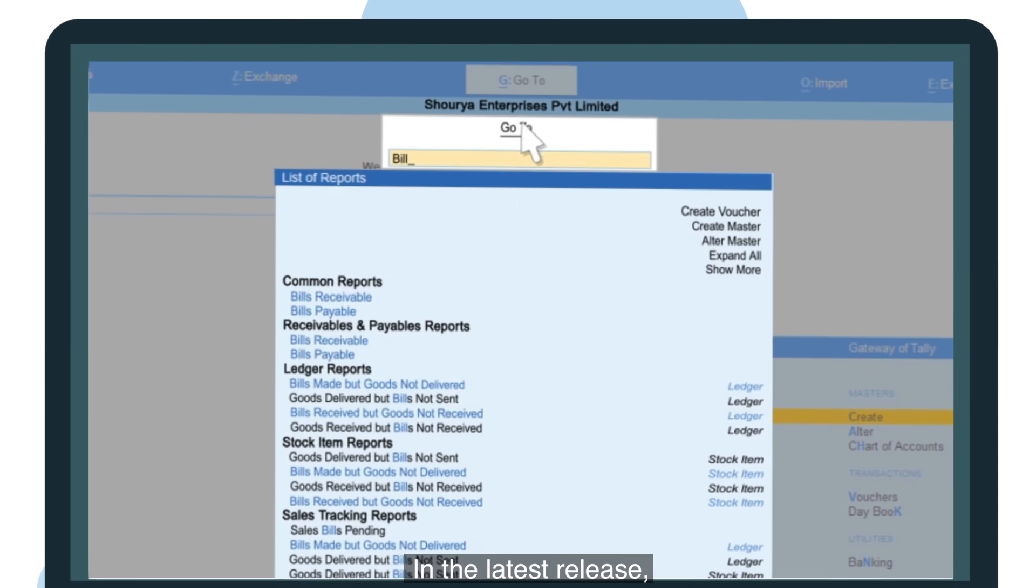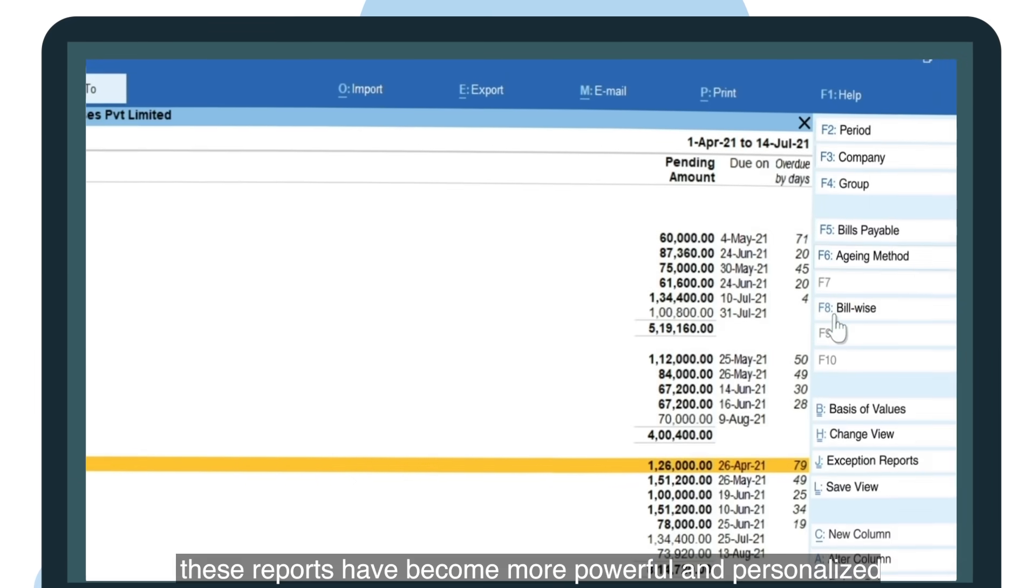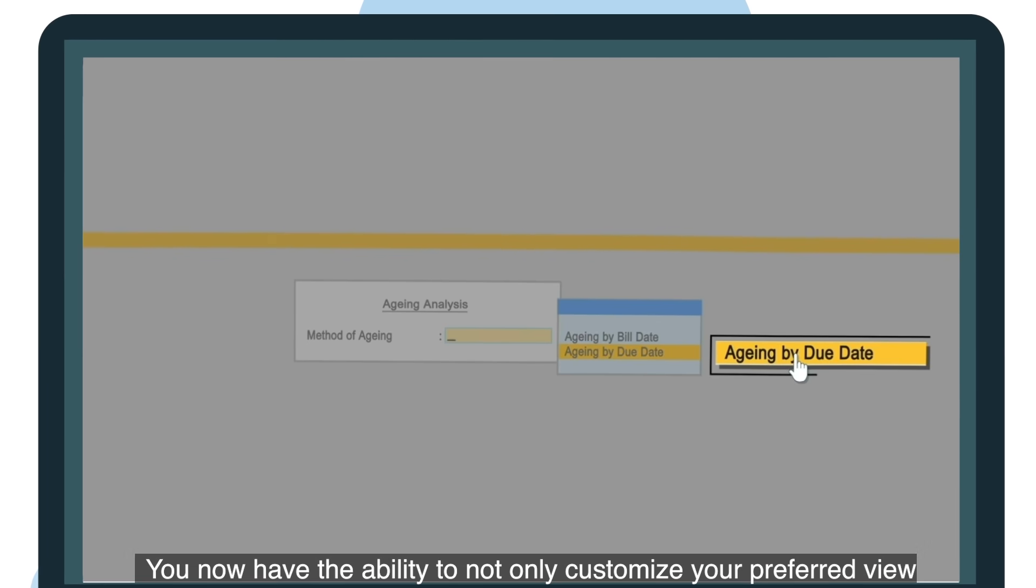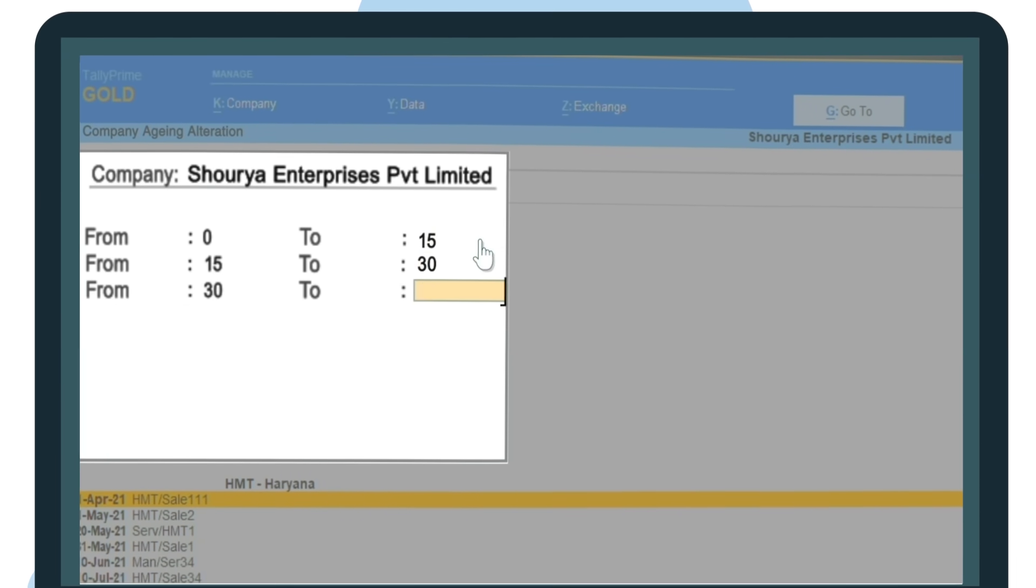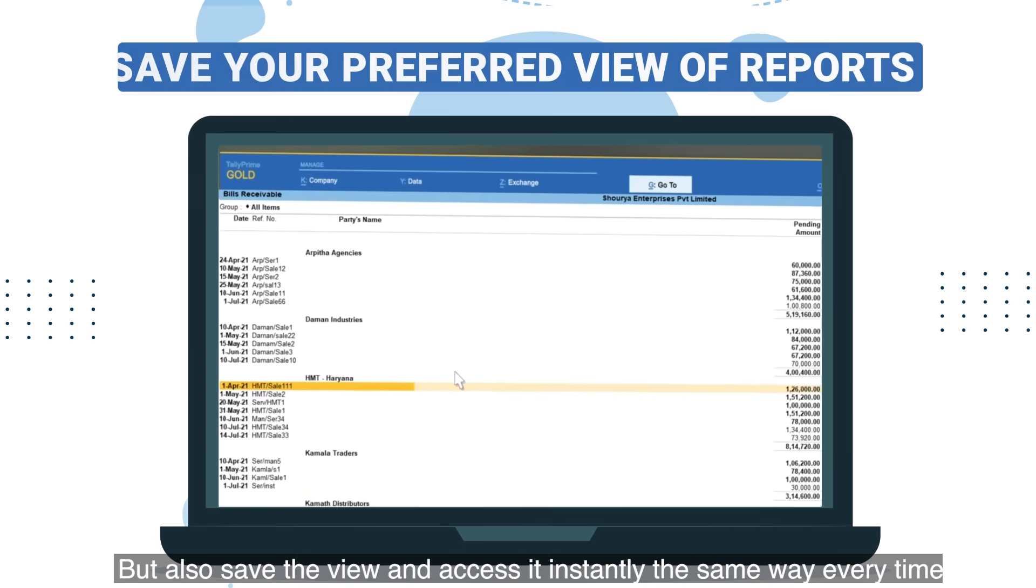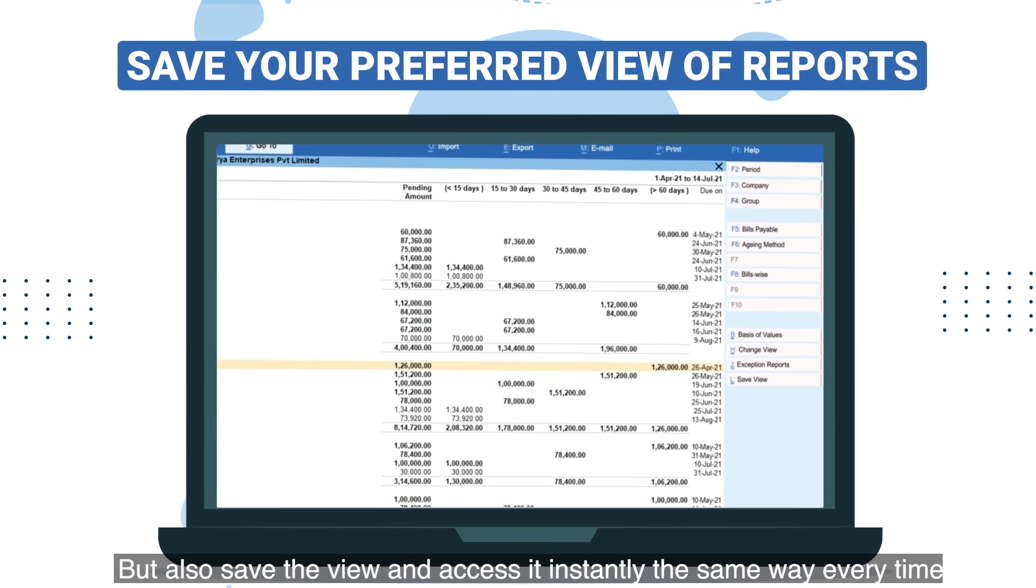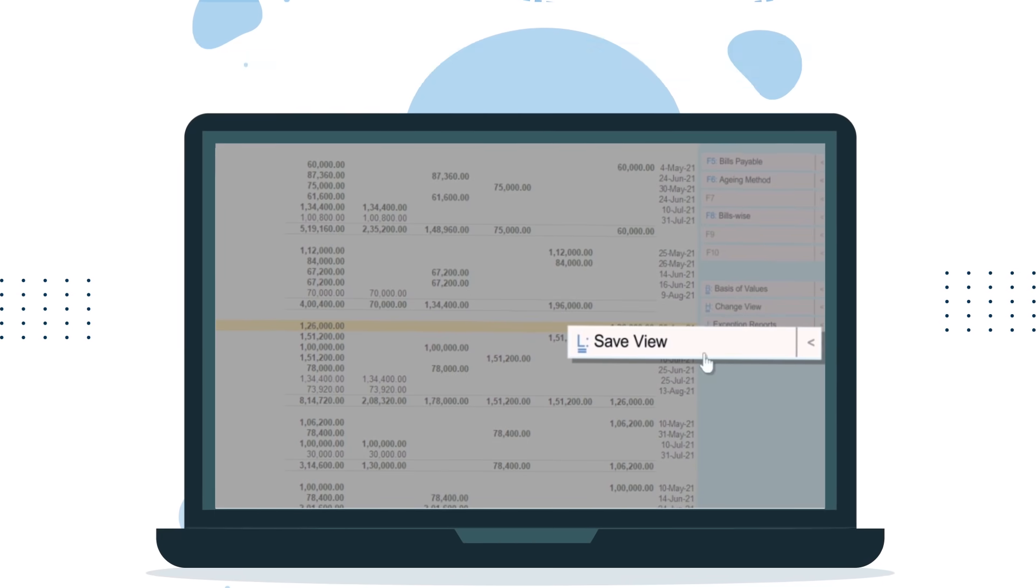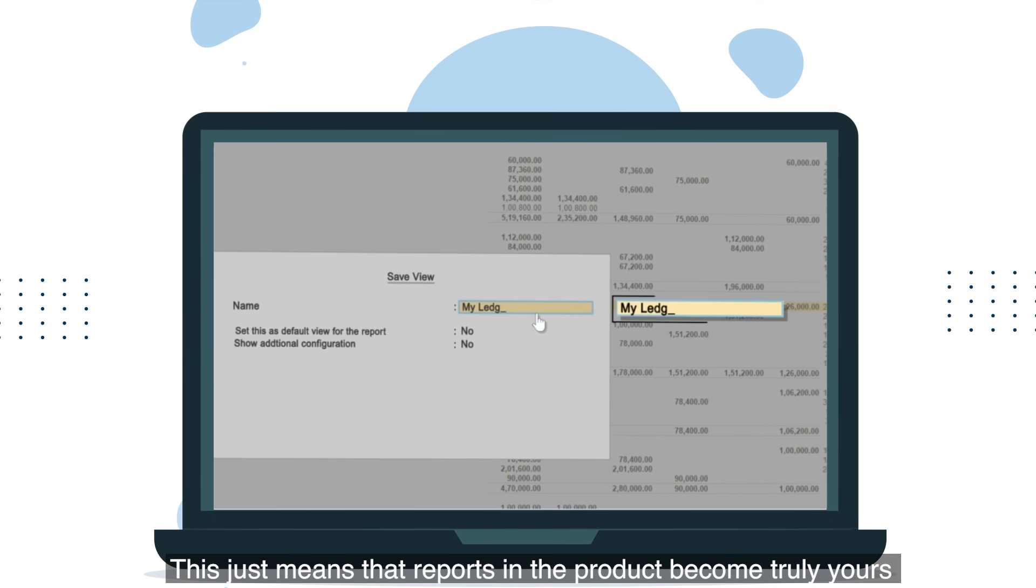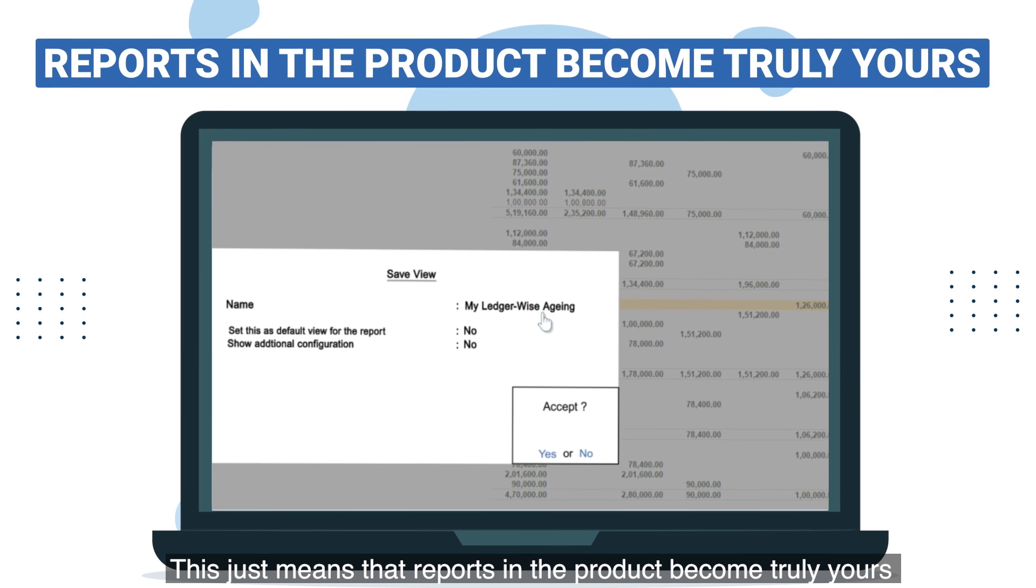In the latest release, these reports have become more powerful and personalized. You now have the ability to not only customize your preferred view, but also save the view and access it instantly the same way every time. This just means that reports in the product become truly yours.